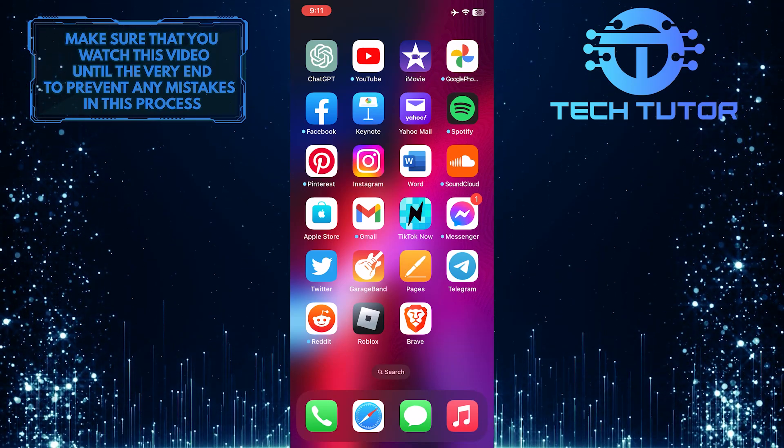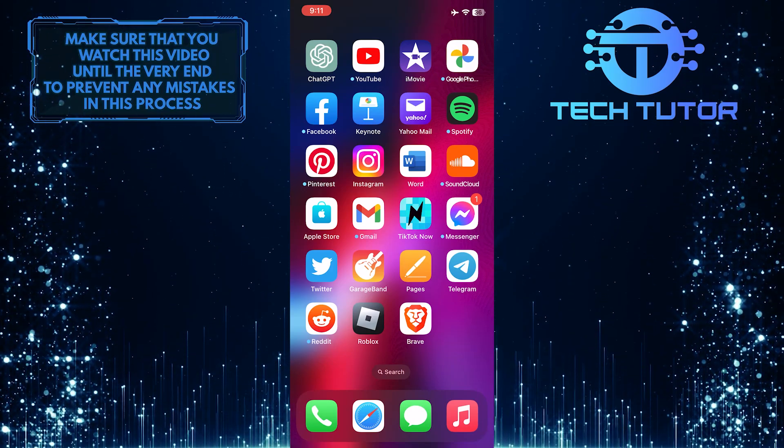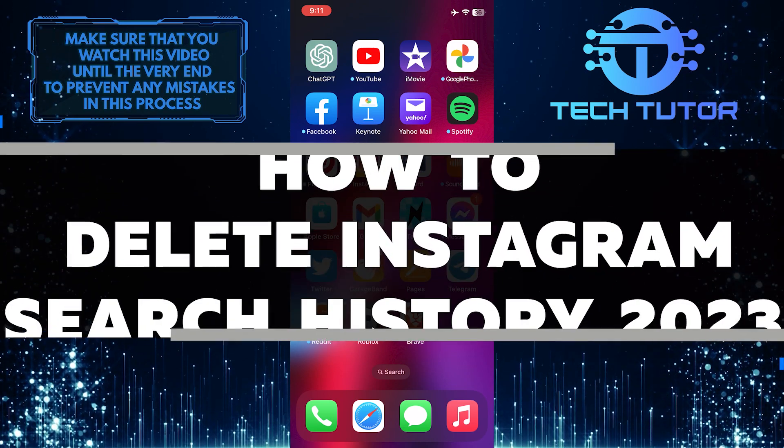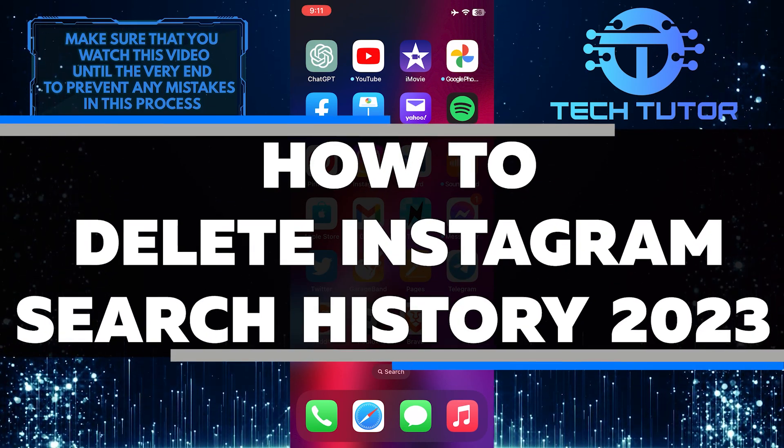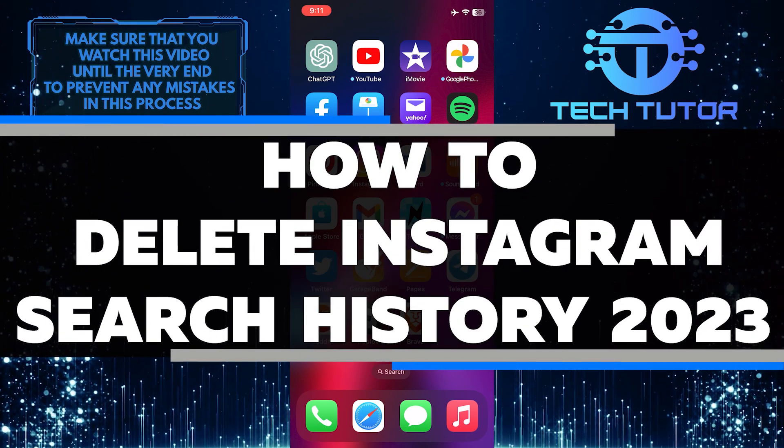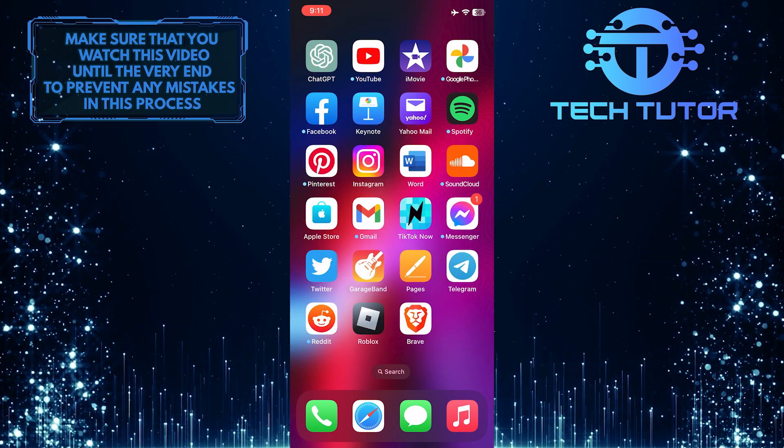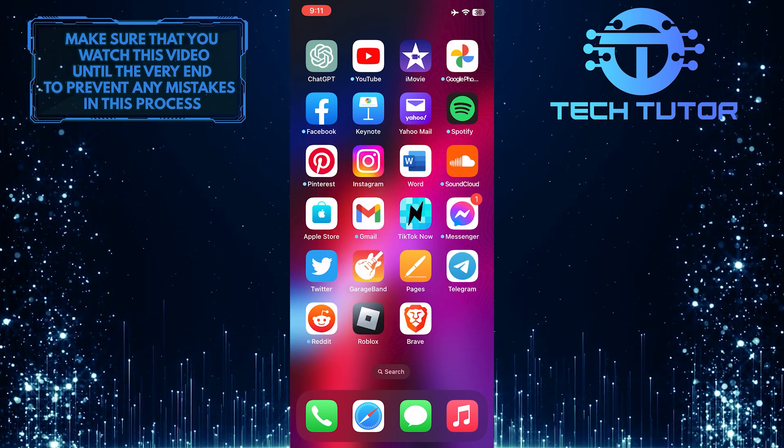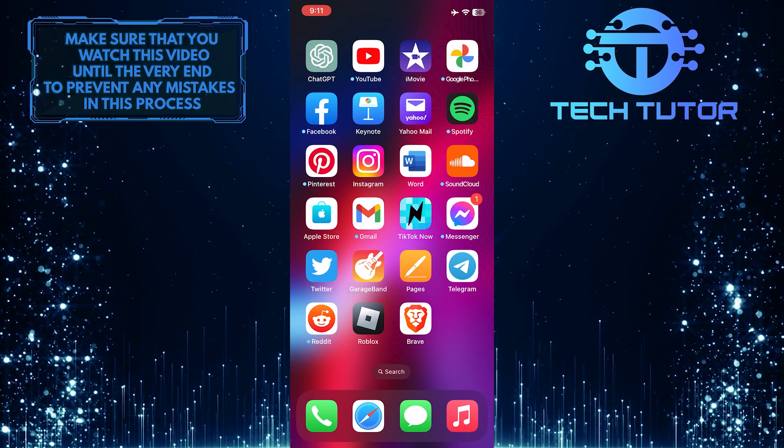Are you looking for the easiest way to delete your Instagram search history in 2023? In this video, I will walk you through the steps of deleting your search history so that you can start fresh and stay private. Just make sure to watch this video until the very end to understand the tutorial properly.